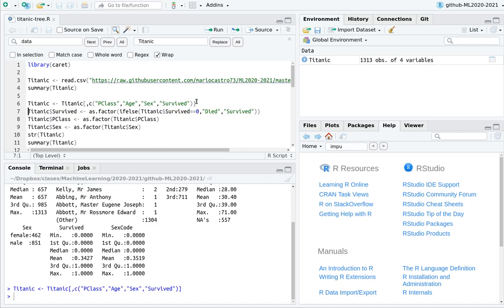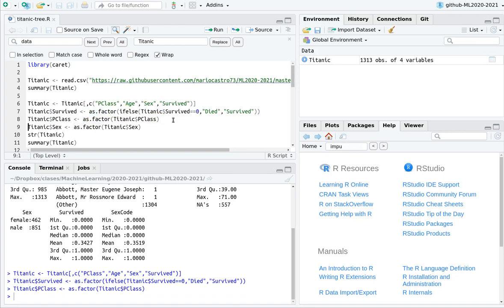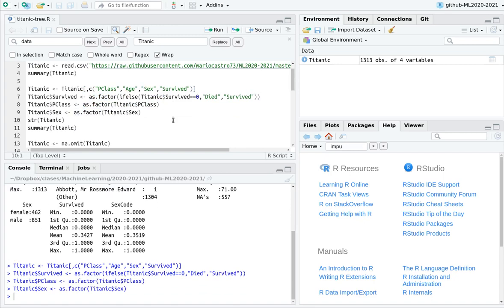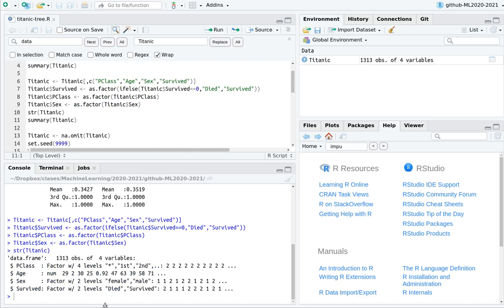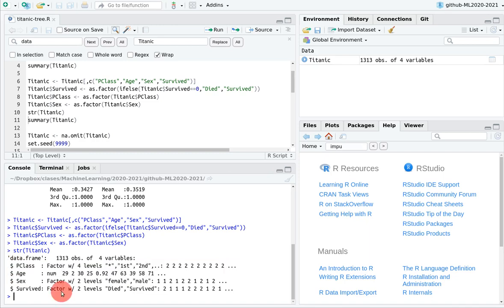Now I'm going to rename the contents, the levels of the survive category. Instead of using 0 and 1, I'm going to use died and survived. So I'm going to use this function ifelse. And again, remember that if you want to play with categorical variables, you have to use the factor function. So let's convert this to factor, again with the class and with the sex. So here we go. So we have 1313 observations, three features, and one categorical variable for the target.